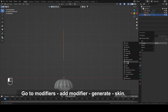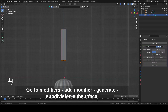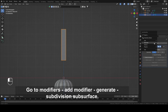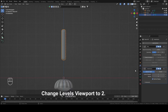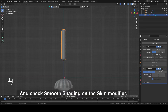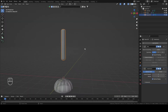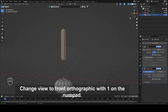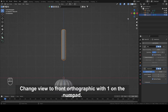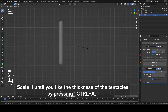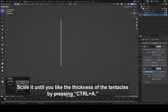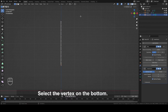Go to Modifiers and add Modifier Generate Skin. Go to Modifiers and add Modifier Generate Subdivision Surface. Change Levels Viewport to 2. Check Smooth Shading on the Skin modifier. Change view to Front Orthographic with 1 on the numpad. Switch to Edit mode. Select all with A. Scale it until you like the thickness of the tentacles by pressing Ctrl plus A. Select the vertex on the bottom.